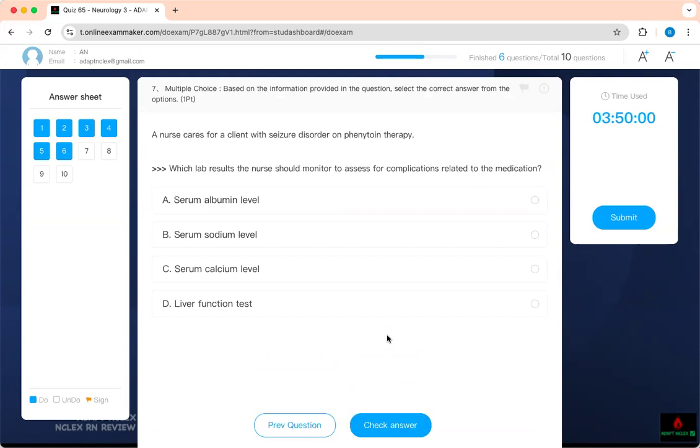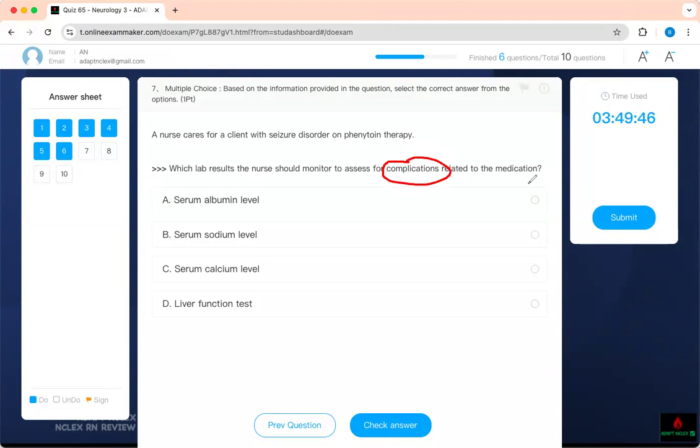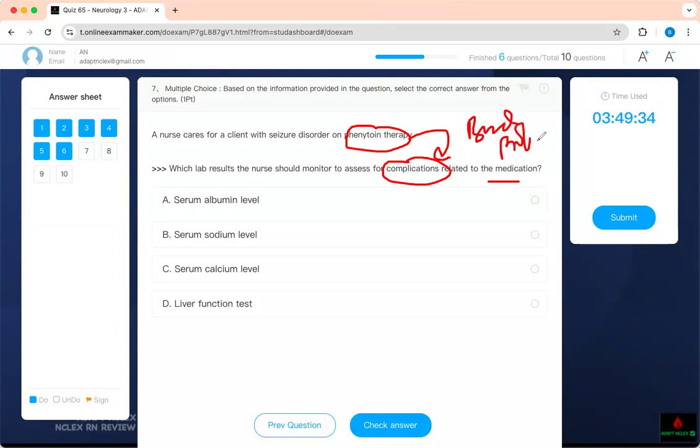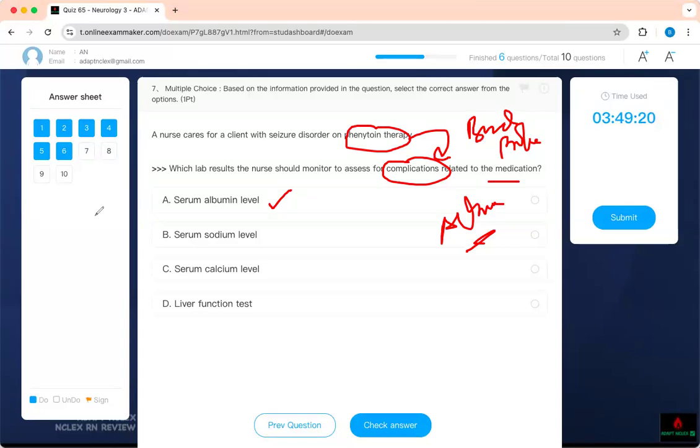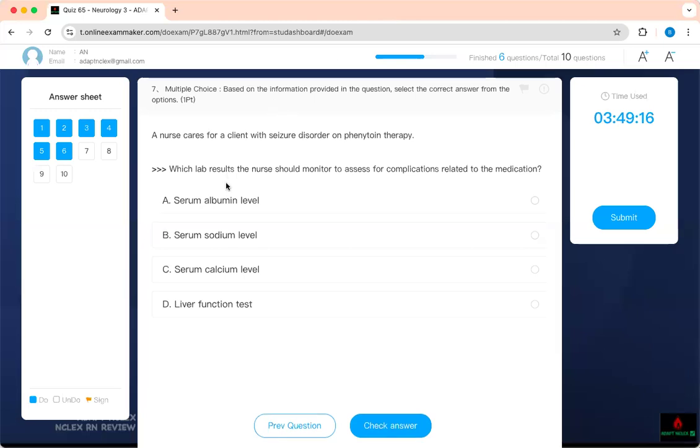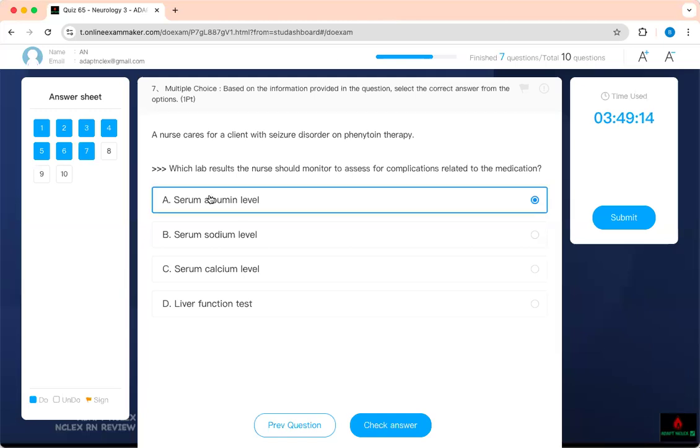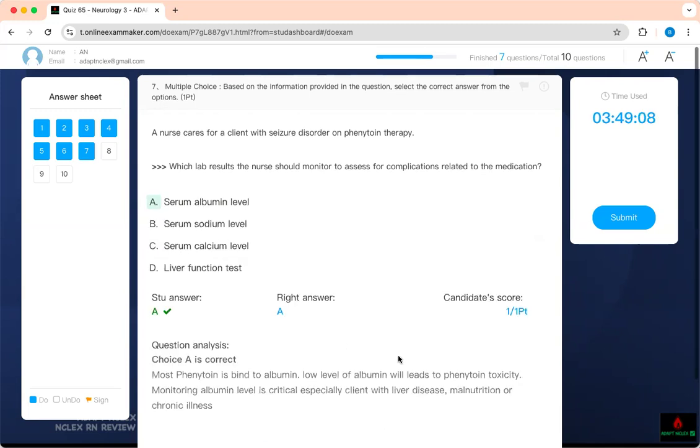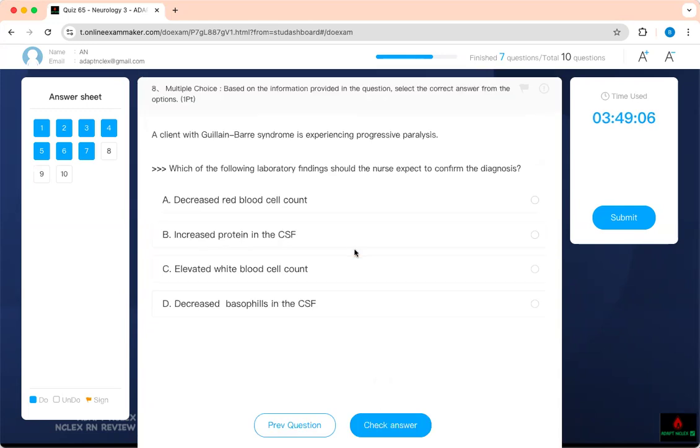A nurse is caring for a client with seizure disorder on phenytoin therapy. Which lab results should the nurse monitor to assess for complication related to the medication? A bunch of words, forget about it, read it from the back. Which of this will help with the complication and phenytoin? This is the two things. You have to know most medications bind to protein, and the protein is albumin. Less level of albumin will cause phenytoin to float around. Therefore, we got to check your albumin level to make sure we're keeping the phenytoin level in the right place. So every time they give you a medication, always think about albumin. So malnutrition can affect it. If you have liver disease, it can affect how much phenytoin is floating and that can become toxic.